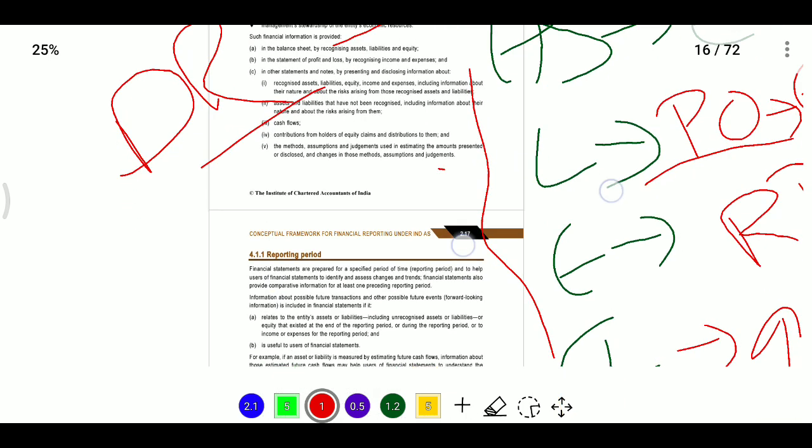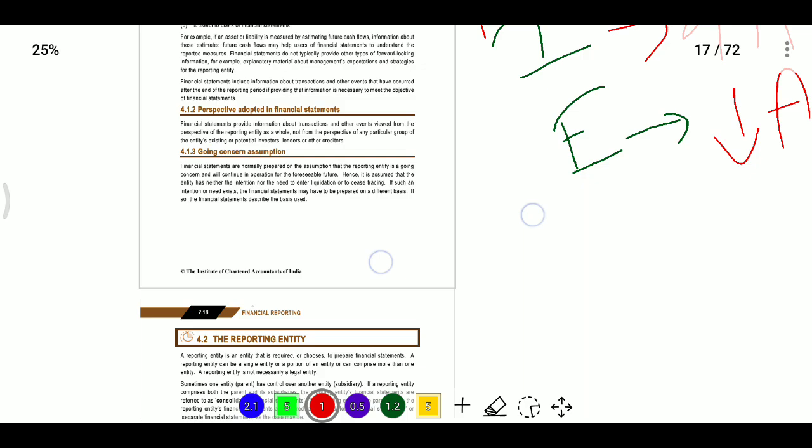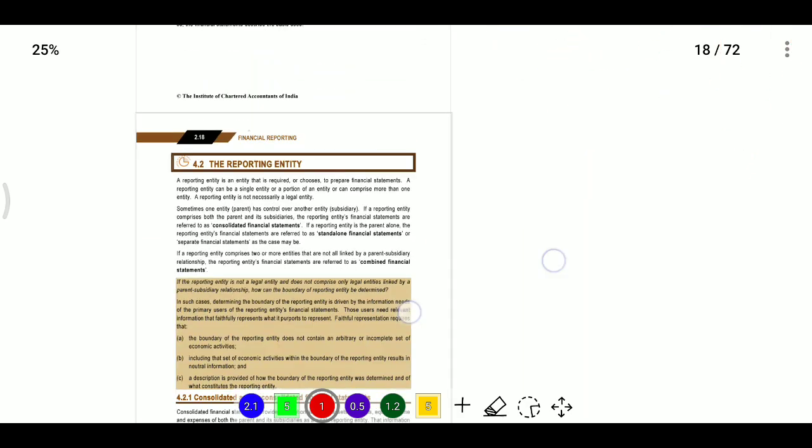For measuring these elements, we need to use different cost methods. The cost may be historical cost or current value. Current values may be fair value, value in use, or current cost.